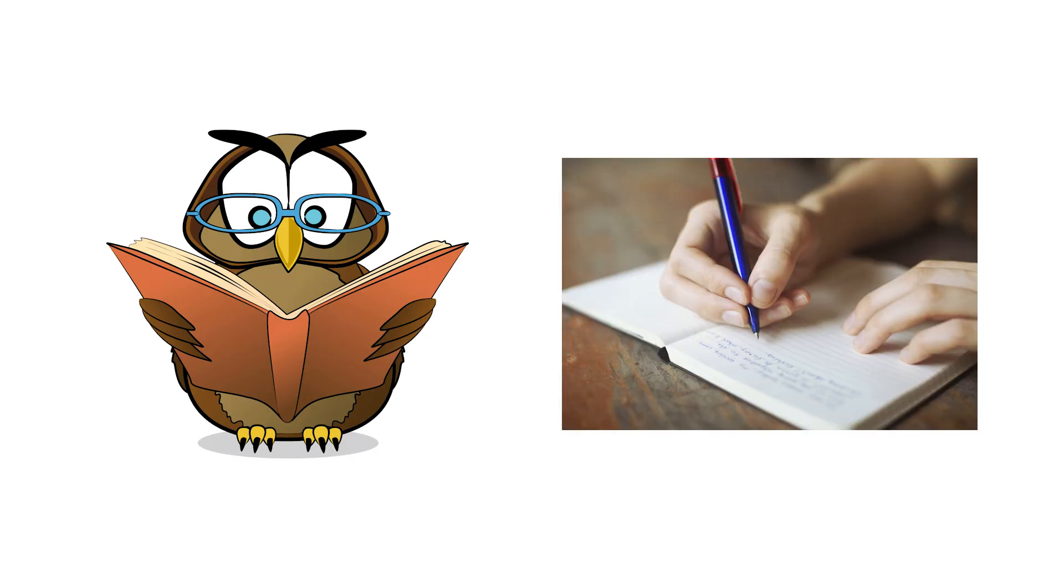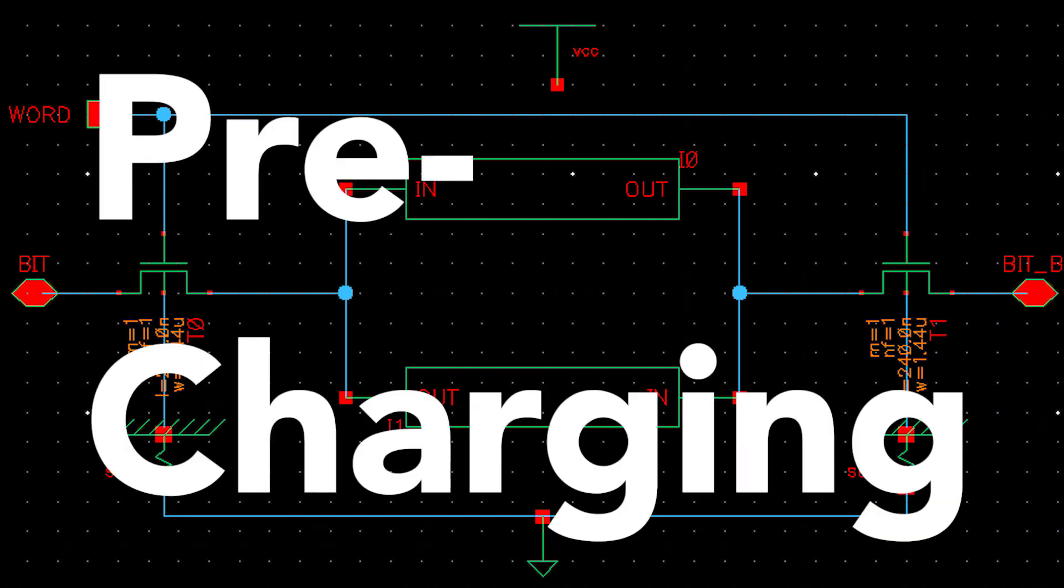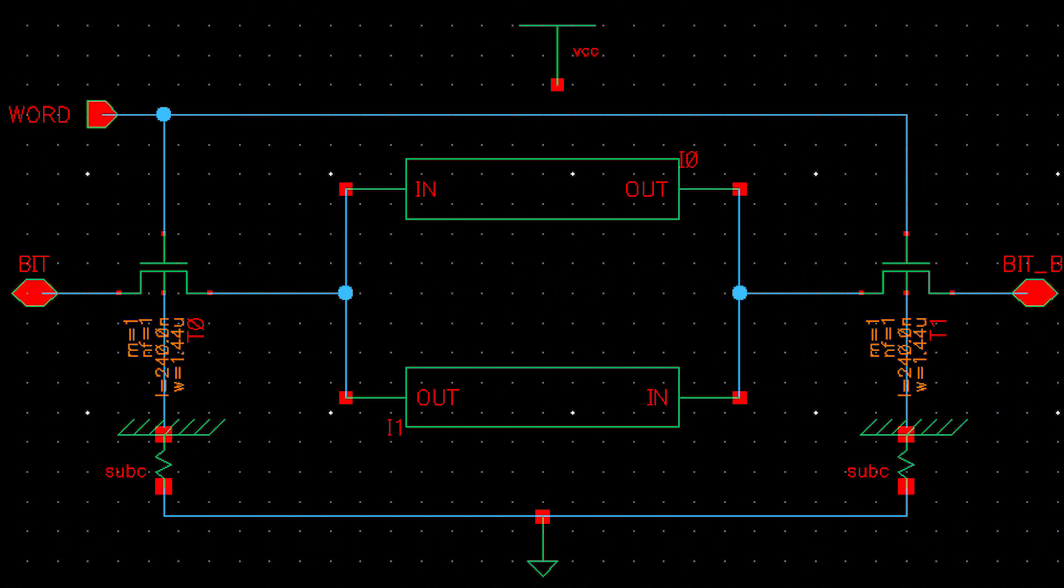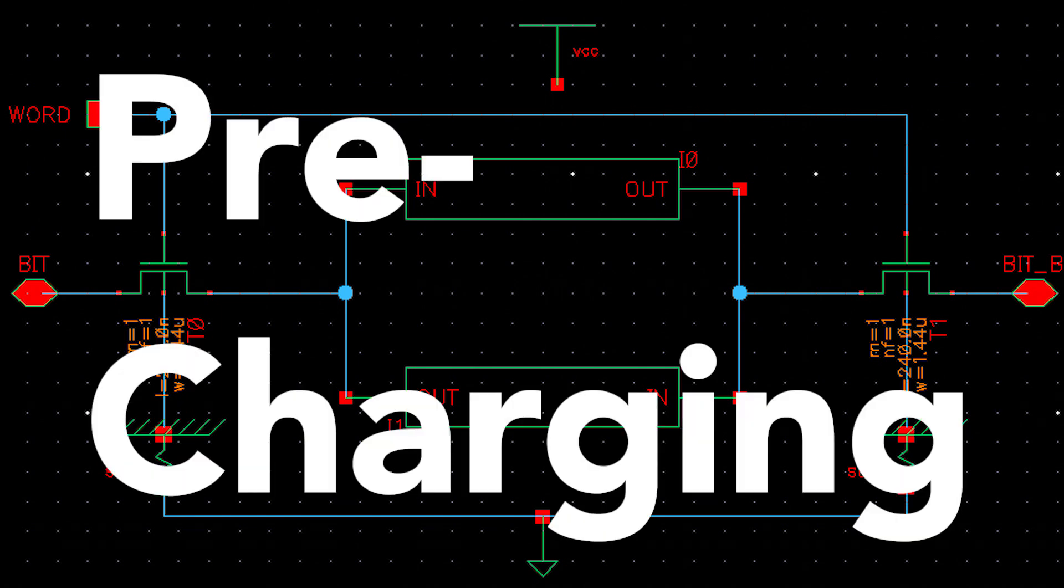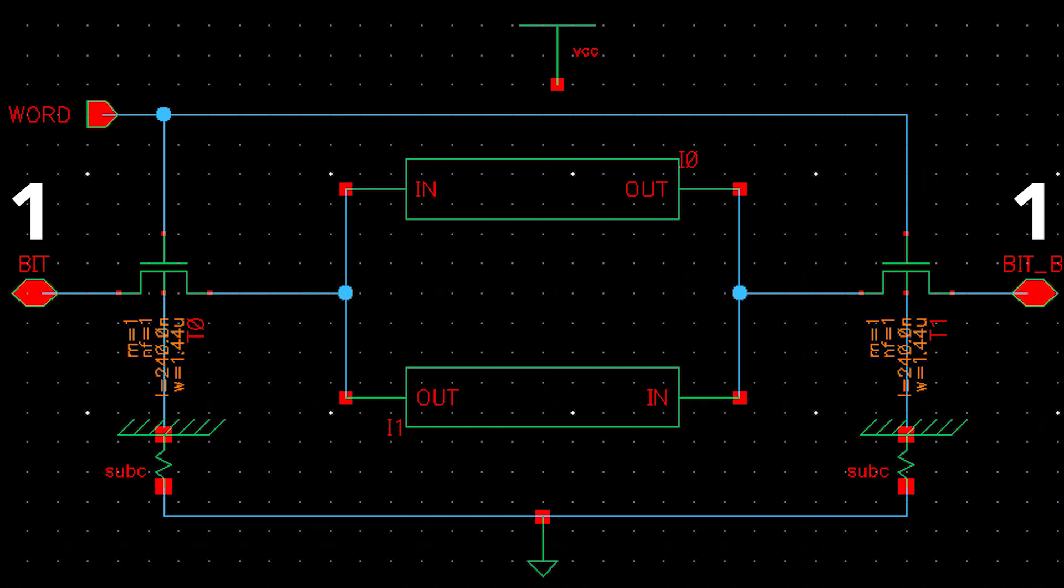Now we're going to talk about reading and writing. First we're going to do reading. Now the way reading is done in our SRAM cells is by something called pre-charging. Basically pre-charging is when we turn the bit lines on and then we see what they do. That's pretty much it. We look at which way the signal goes because it's connected to the stored bits.